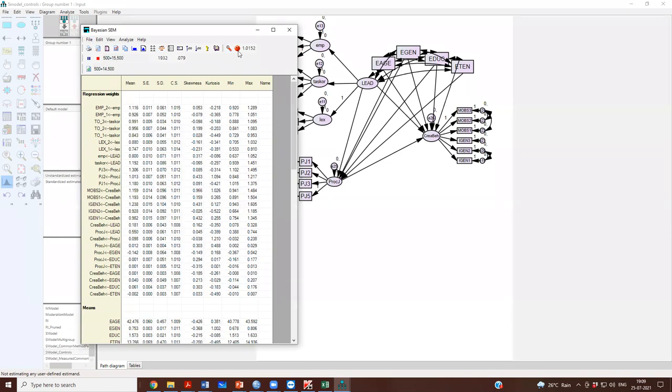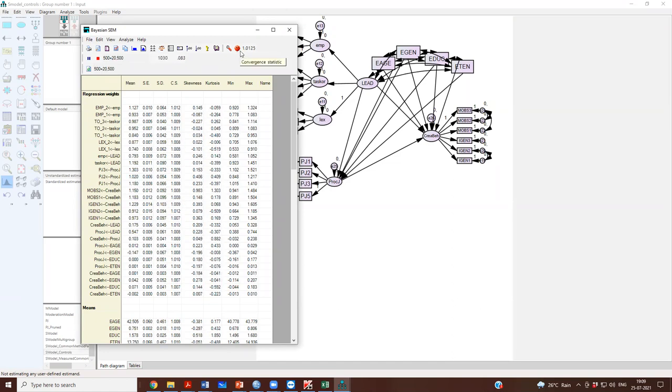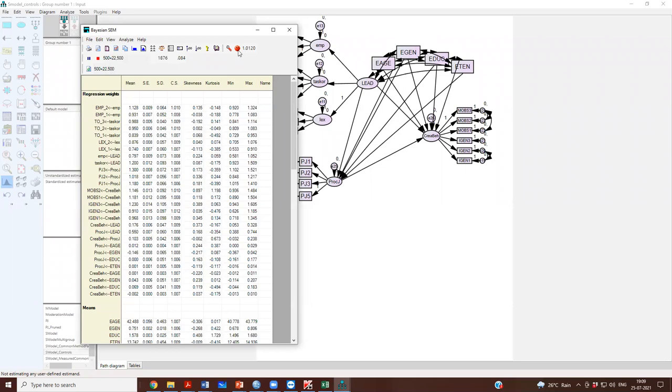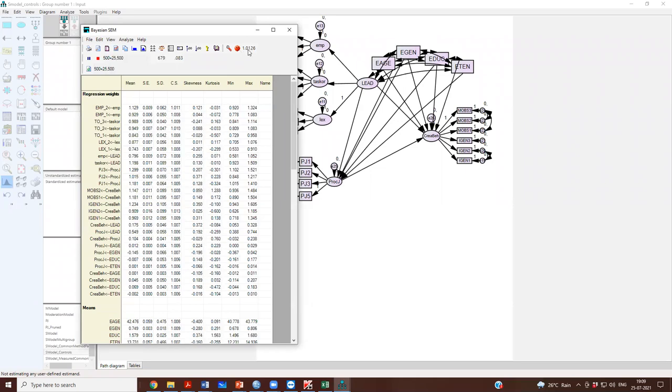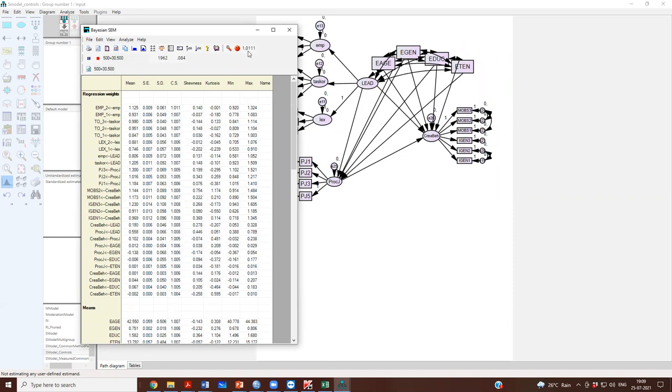You should look for this smiley to turn from red to green. It is called the convergence statistic and it should go below 1.01 or 1.02. It should go below 1.01.